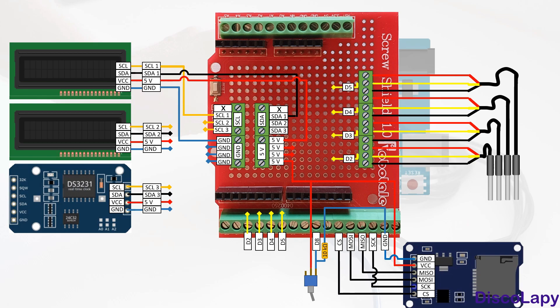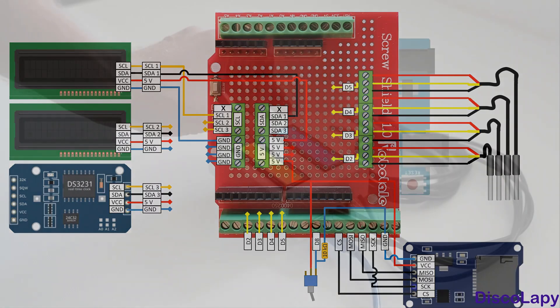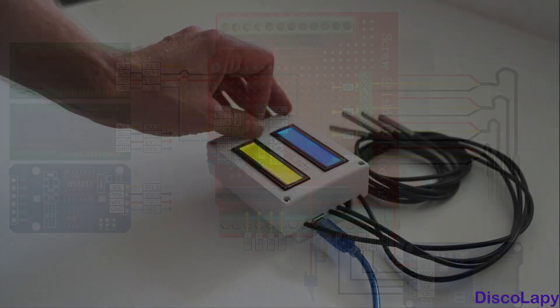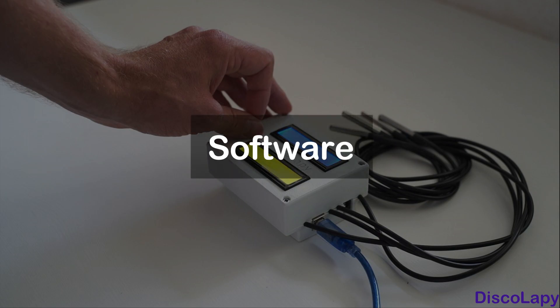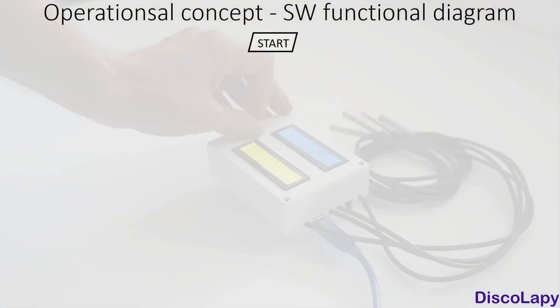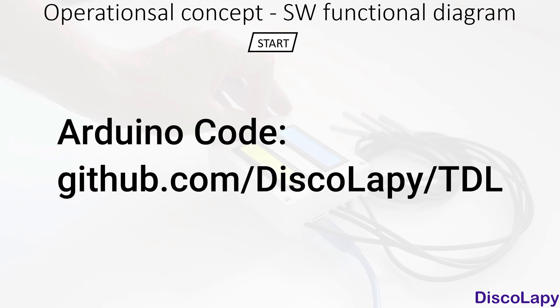The software development is a relatively time-consuming activity. In this video, I will only outline the main concept of the Arduino code for this temperature data logger. For a more detailed description, I would refer to the commented version of this code. You can download the file from a link indicated in the video description.